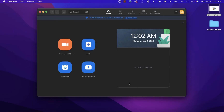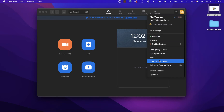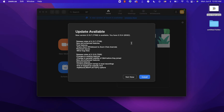First, log in to your Zoom account and click your icon, then click 'Check for Updates.' You need to have Zoom version 5.10.4 or above in order to use the whiteboard feature, and all your participants should also have that version. There's a new version available but I'm not going to update it now, so let's click 'Not Now.'